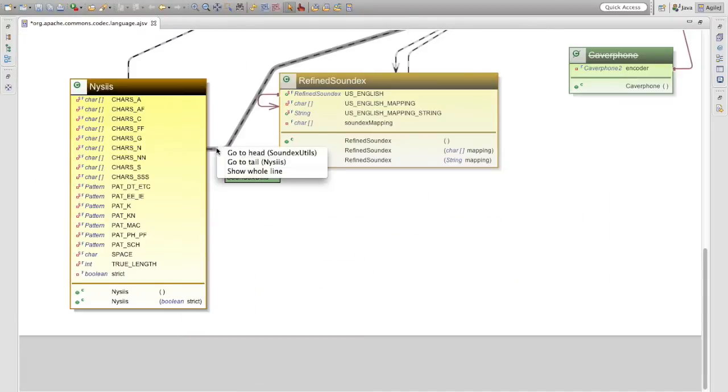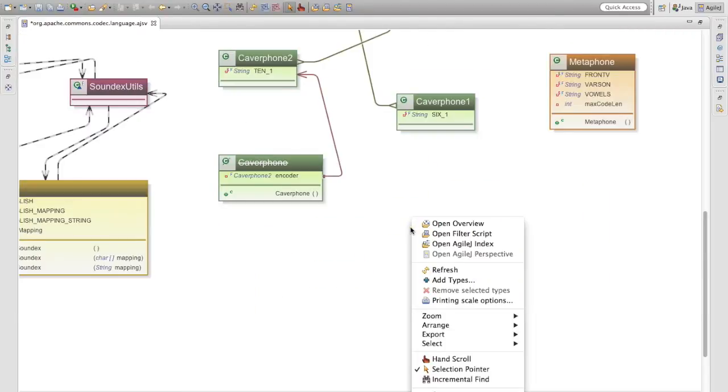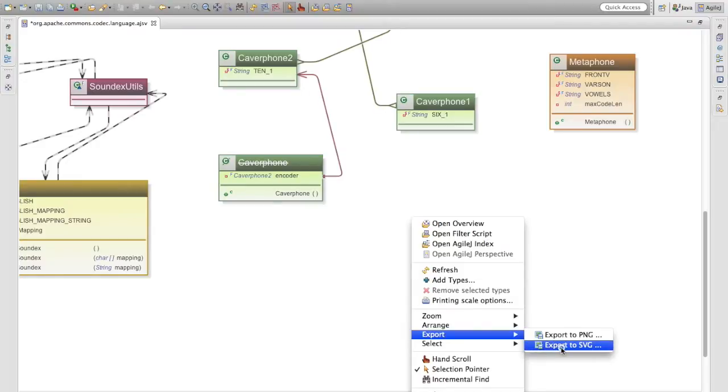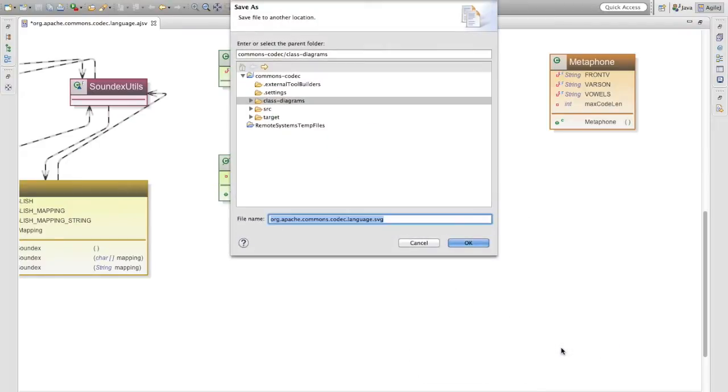We'll also export our class diagrams to raster and vector formats ready to embed in other documentation. Then we'll apply some of the more advanced features.